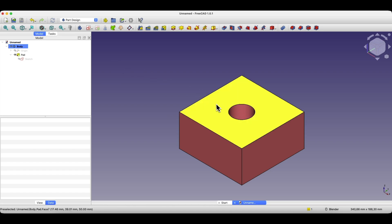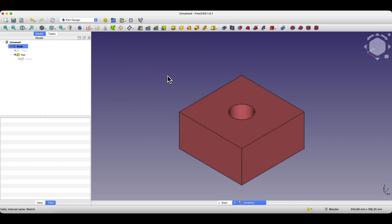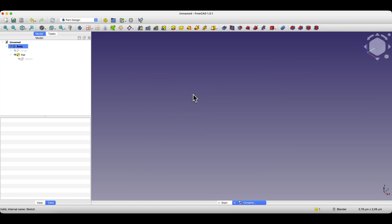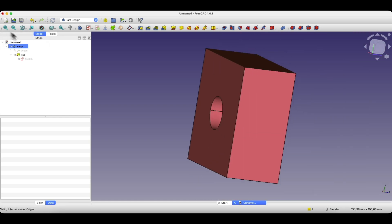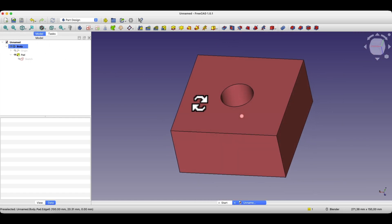Another useful feature is that sometimes when we zoom in or out too much on the model and don't know where the model is, we can click the Fit All button to fit the entire model within the workspace. This can be useful in some cases.